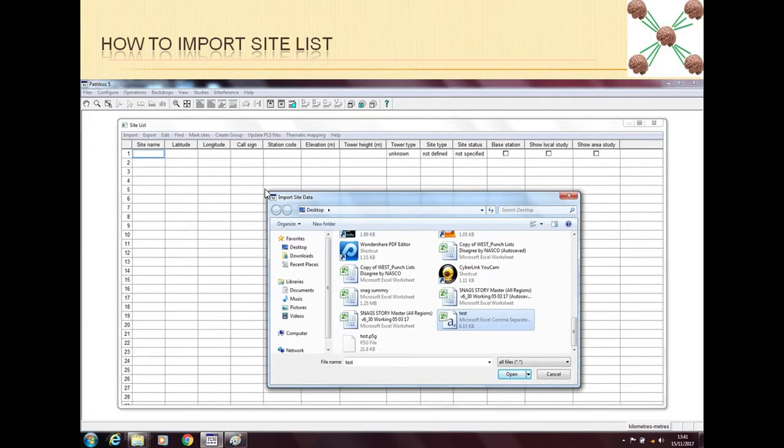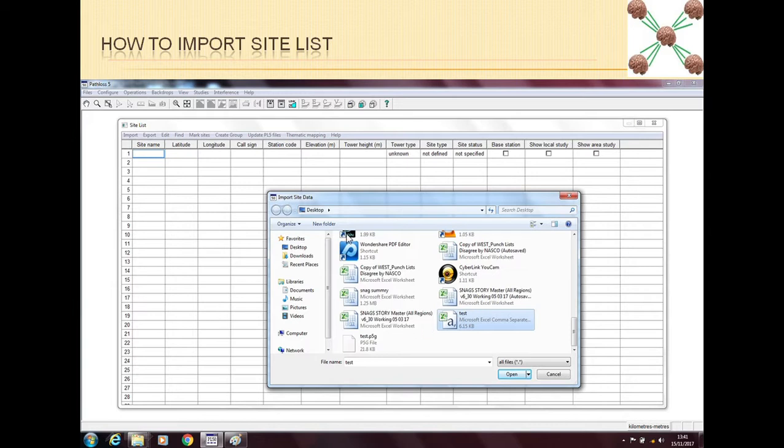This will open a browser window for me and here I can browse my laptop or my computer. And I can go to the file which I have made for this network. So here my file's name is test. So I will click on test and then I will click open.